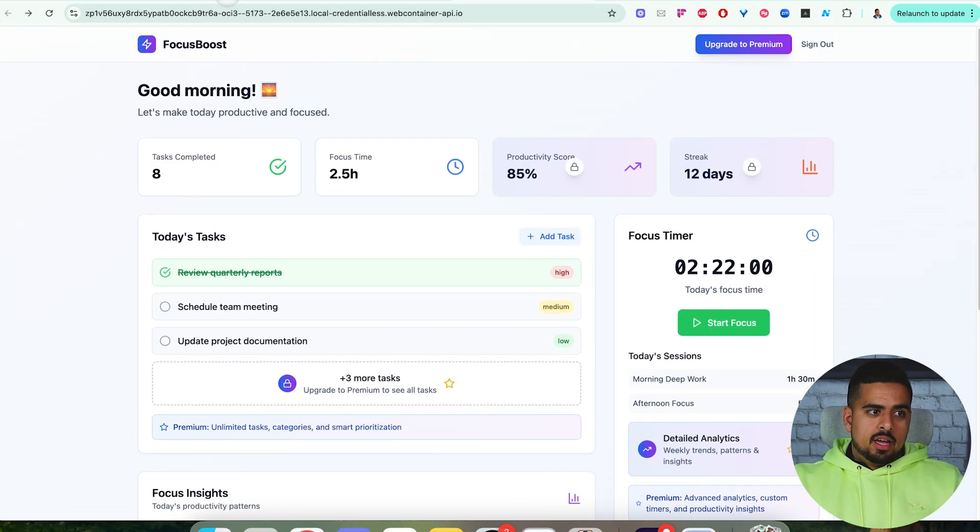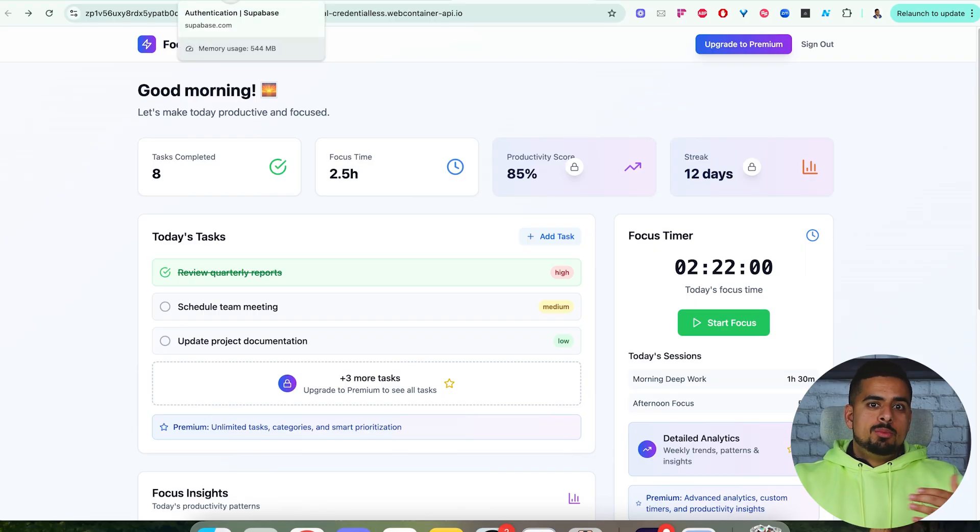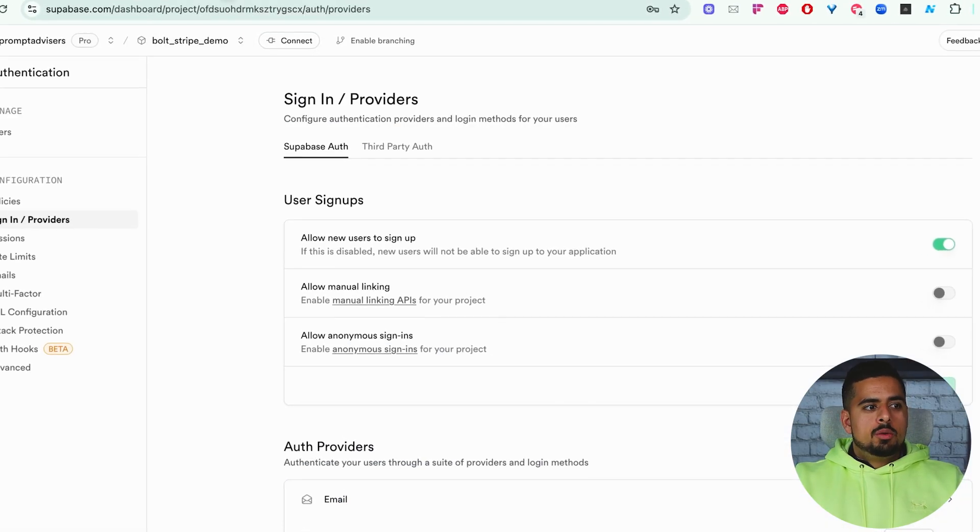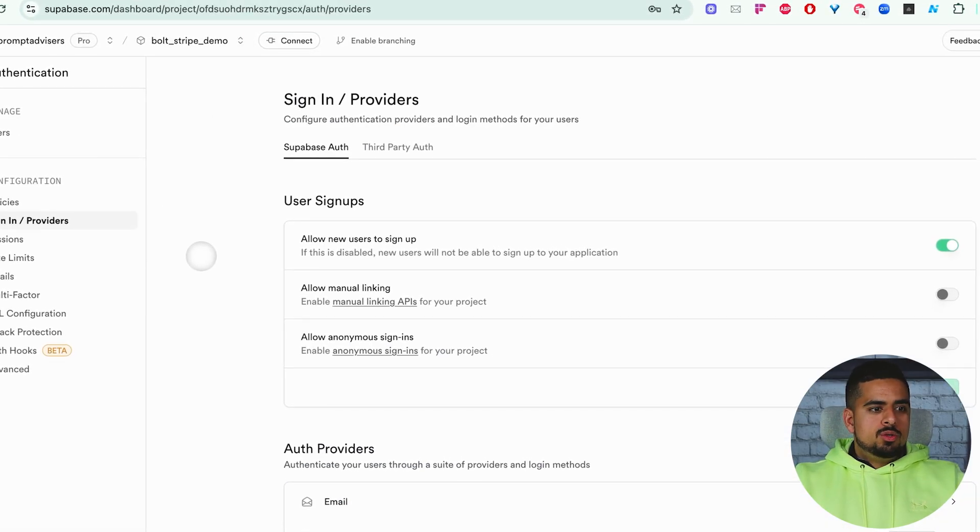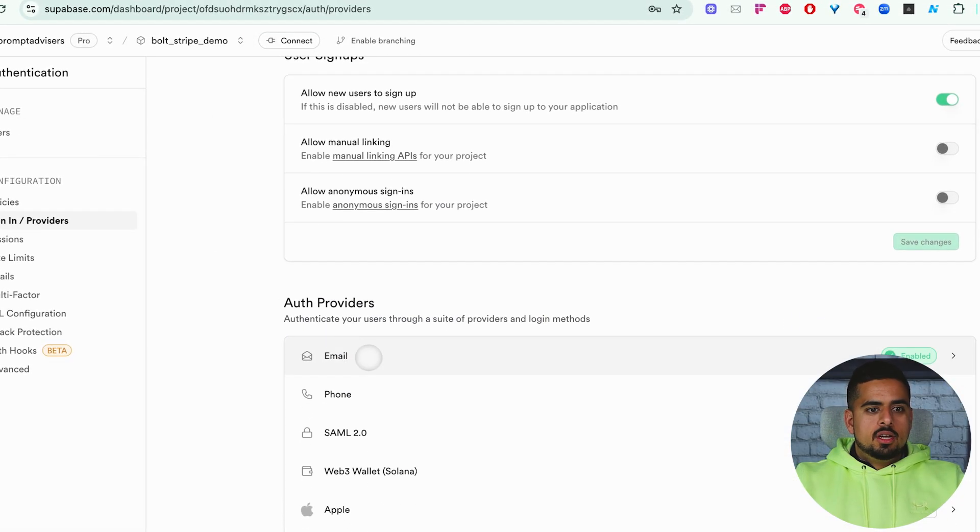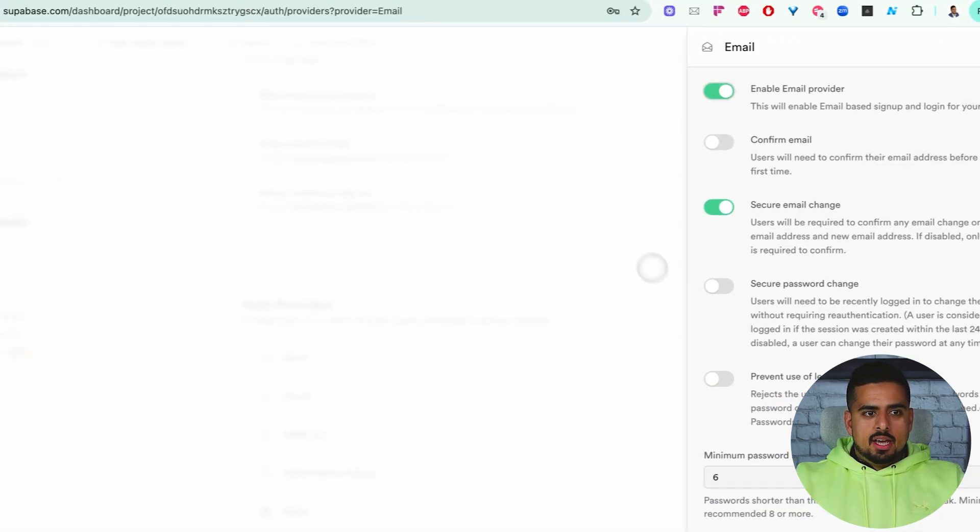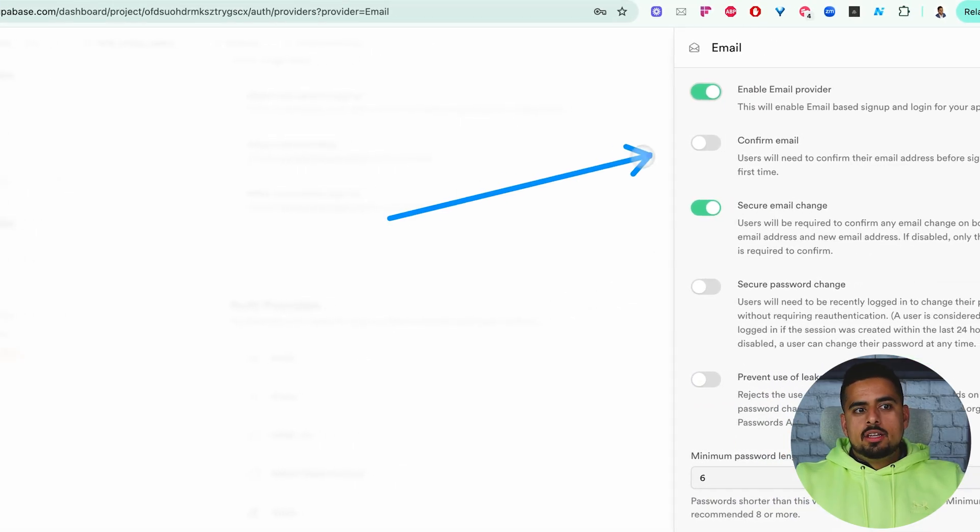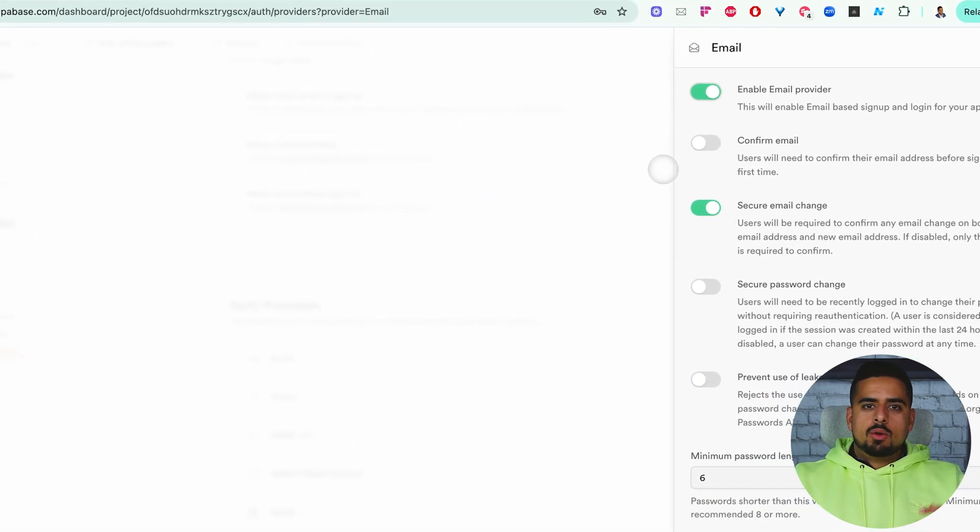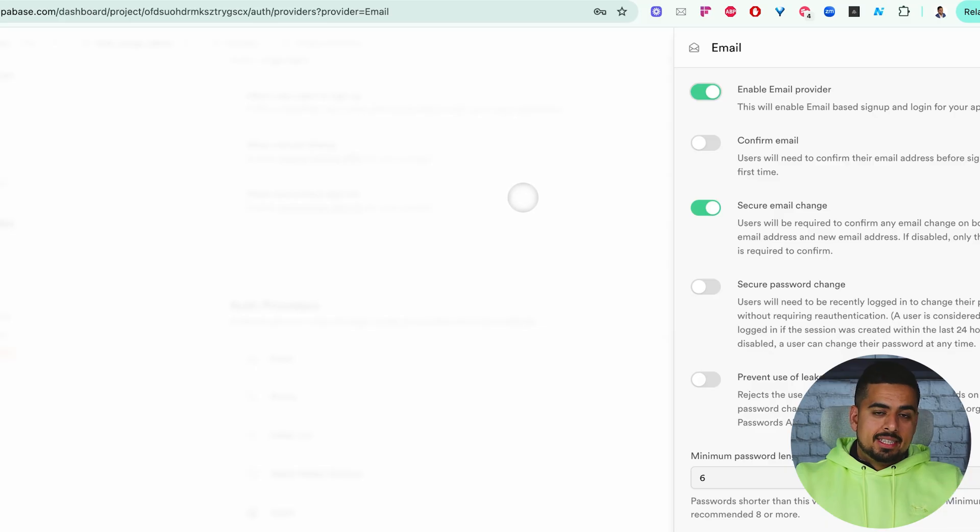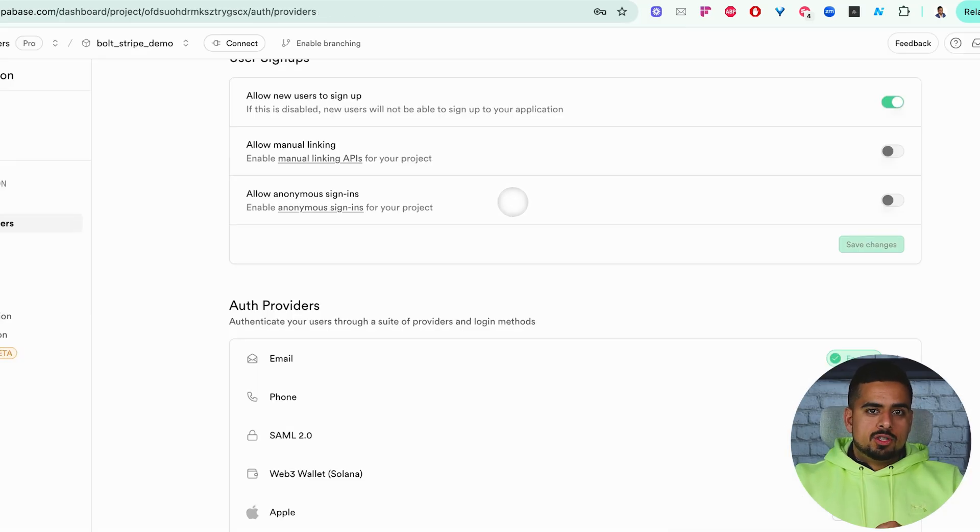One extra pro tip, if you're doing this really quickly and you want to test it out without adding too many layers of authentication, you want to make sure that you go to authentication, to email in this case, and unclick confirm email. Otherwise, you're gonna have to do some callback URLs before you can actually test out the stripe functionality.